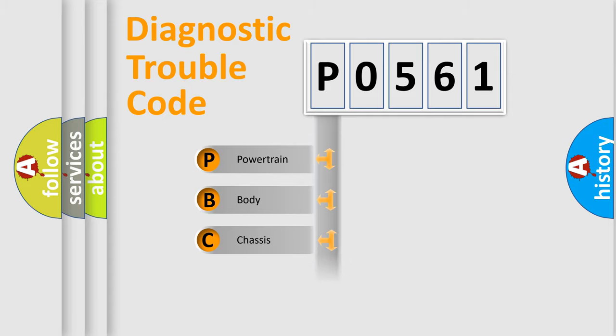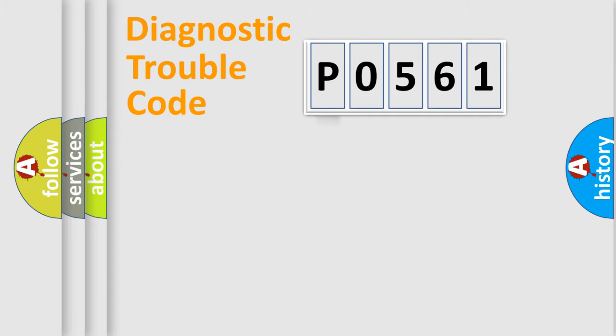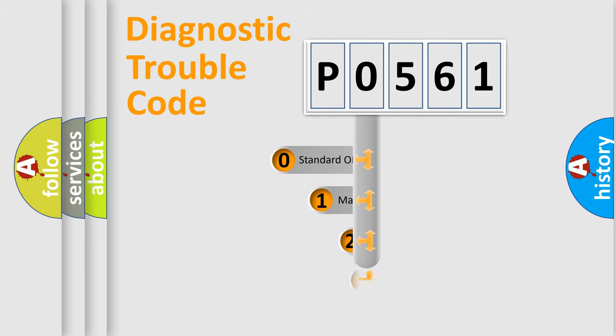Powertrain, Body, Chassis, and Network. This distribution is defined in the first character of the code.